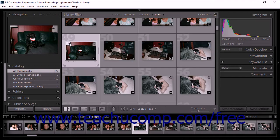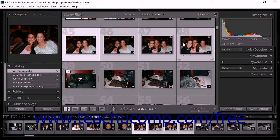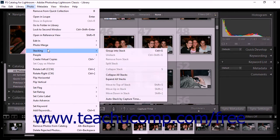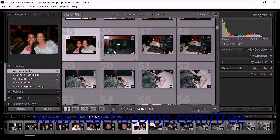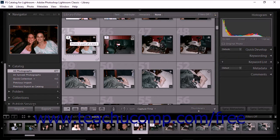To create a stack of photos, click to select the photos in the grid view or the film strip in the library module. Keep in mind that the first photo you select will be the active photo and will become the top photo in the stack. After choosing the photos, select Photo, Stacking, Group into Stack from the menu bar. The photos are ordered contiguously with the active photo on the top of the stack as Photo 1. The upper left corner of the stack displays the total number of photos in the stack.